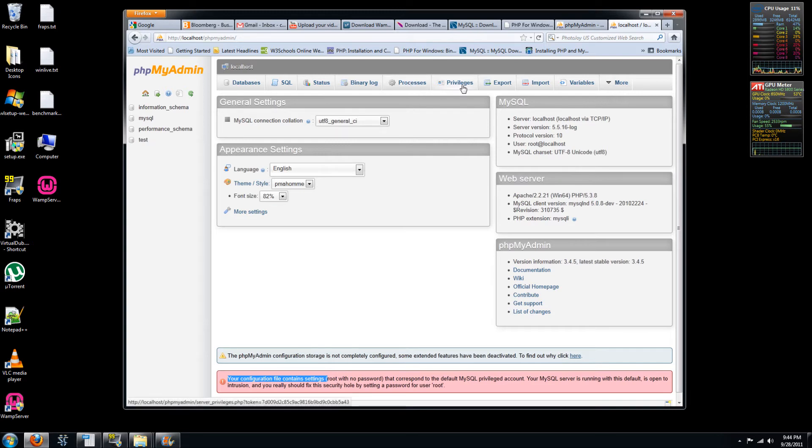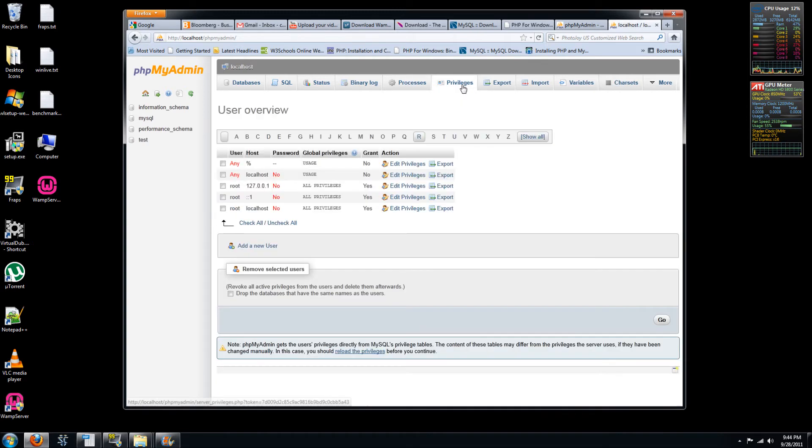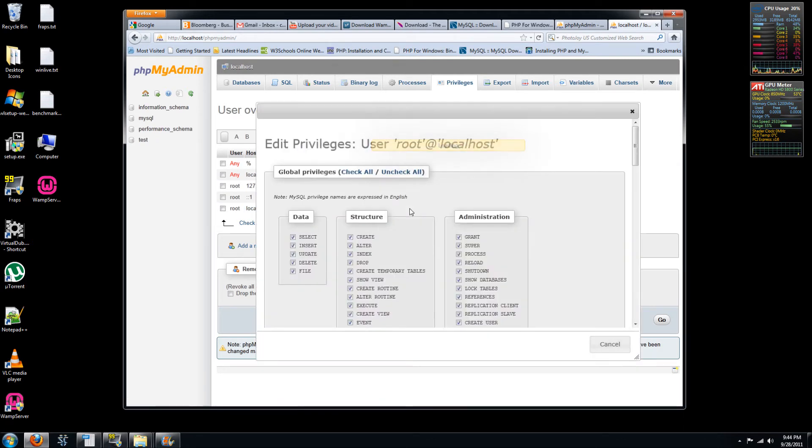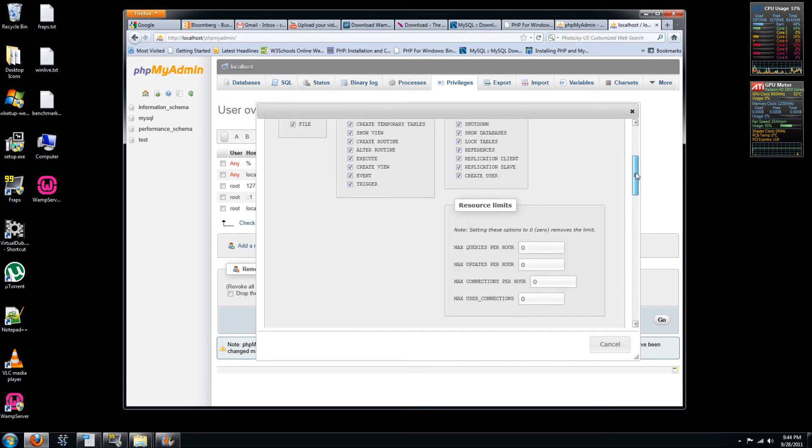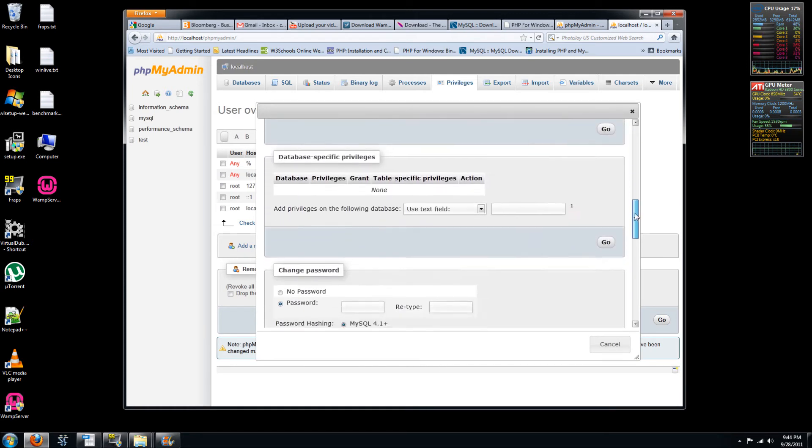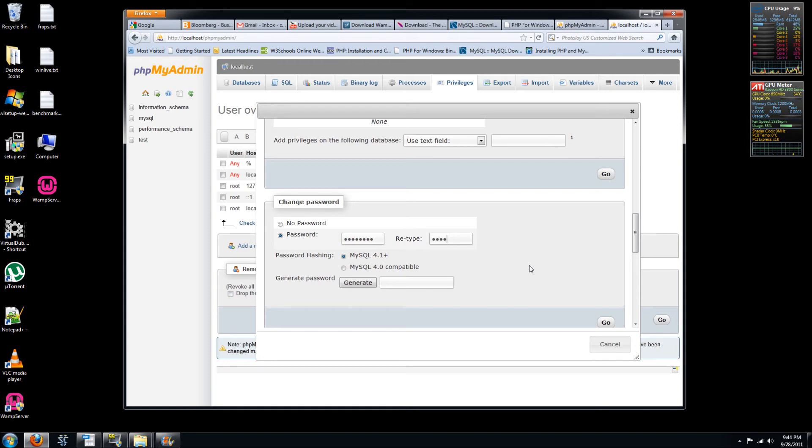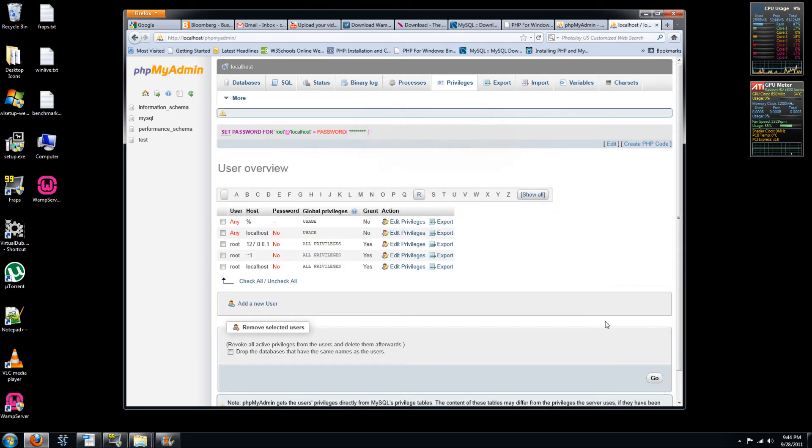We're going to go under the privileges tab here. We're going to go under the root local host and click edit privileges. Now we're going to scroll down to where we can set a password. So enter your password. I'm going to say pass0011, pass0011, and then hit go.